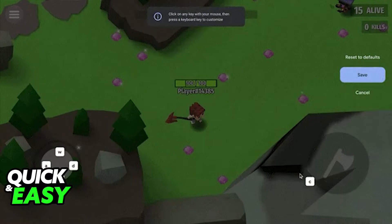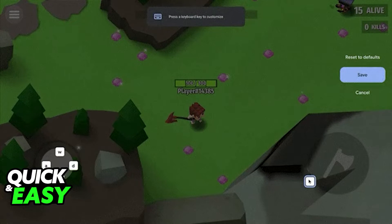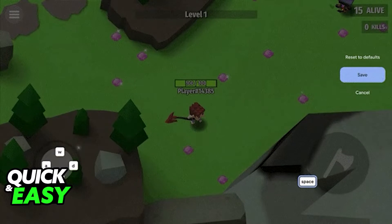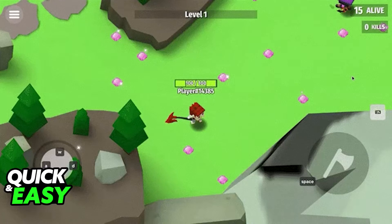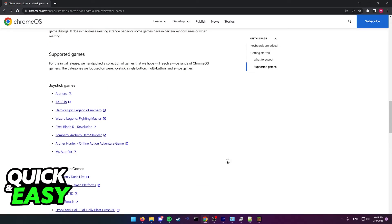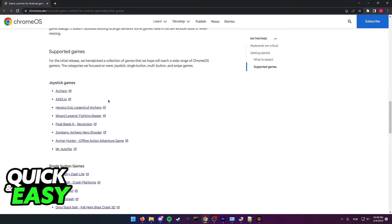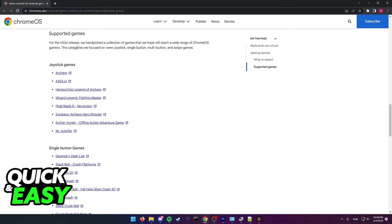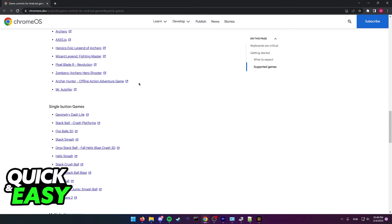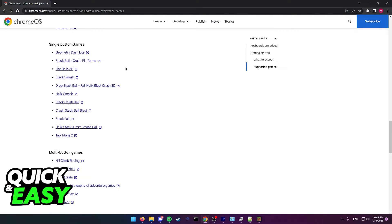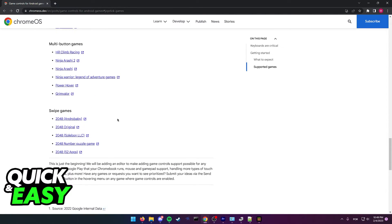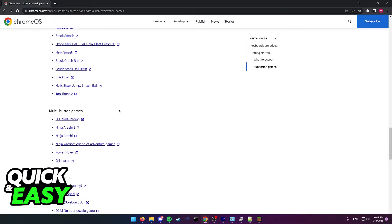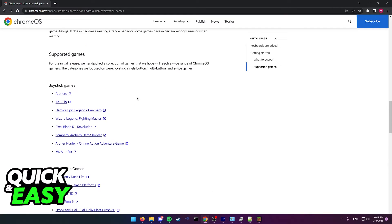Which means that by default, your Chromebook should be able to play any Android games you open up. As you can see here, they have a list of supported games that work by default and you don't have to do anything. Just download these games, connect the keyboard, and by default they should work.